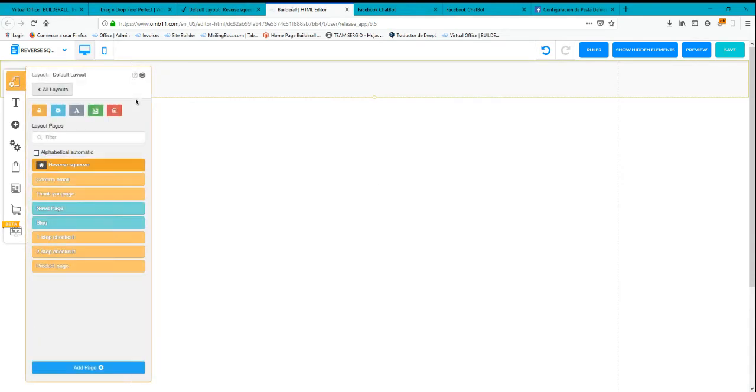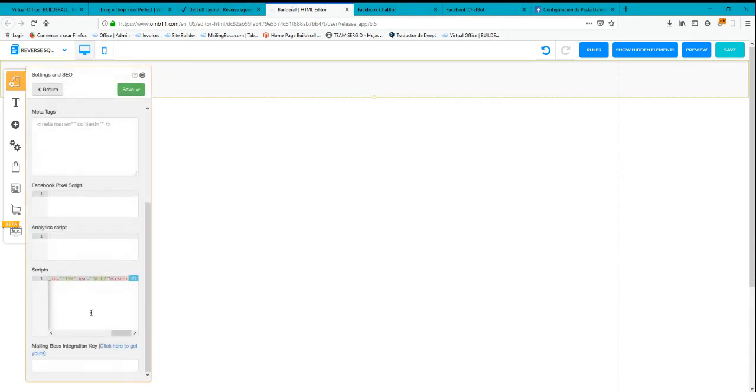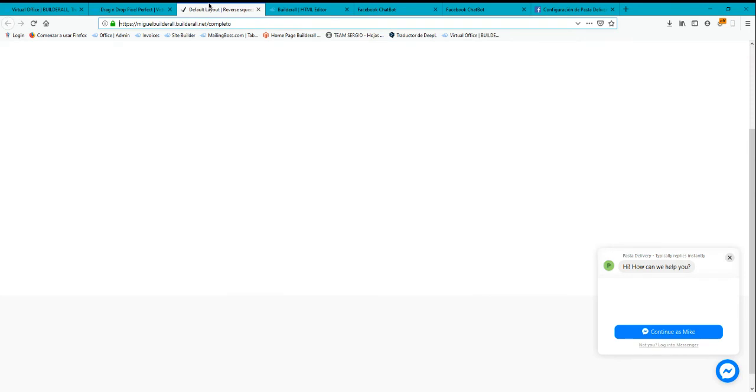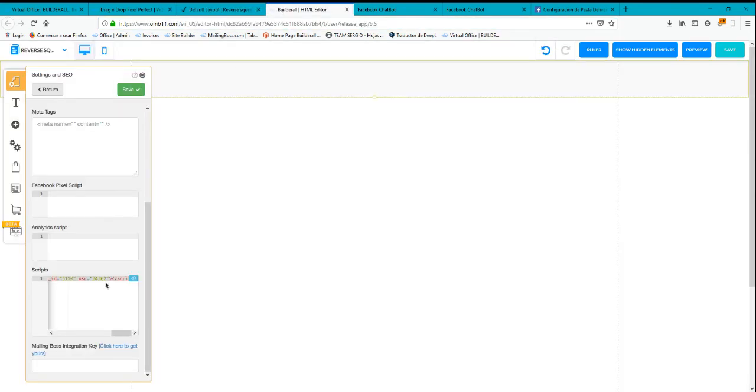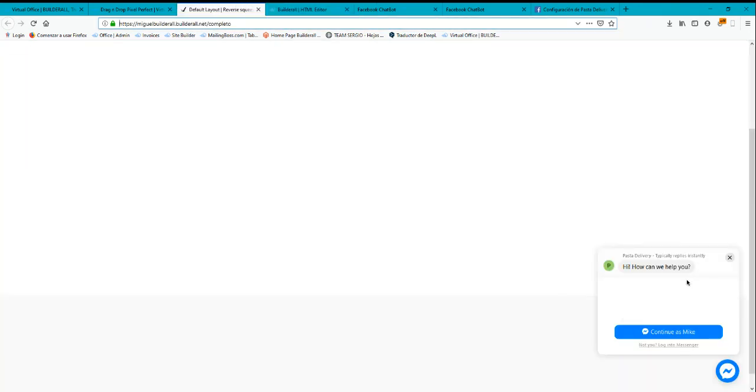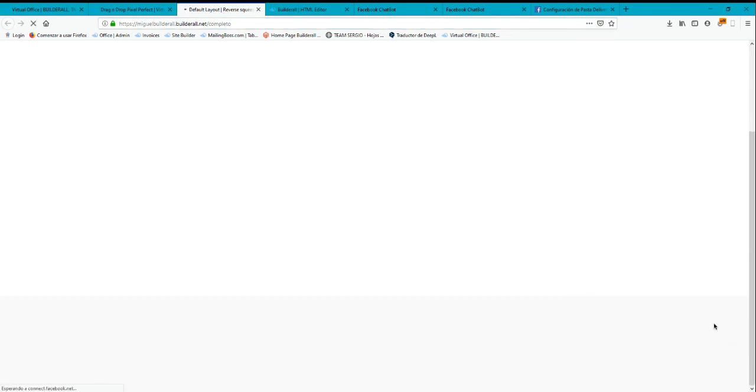And then go over here. You can put the chatbot over here. So you will go to the chatbot, copy that code, put it over here, save, and you can save and publish. And then you will see that the button, the chatbot, will display automatically over here on the right side of the screen.